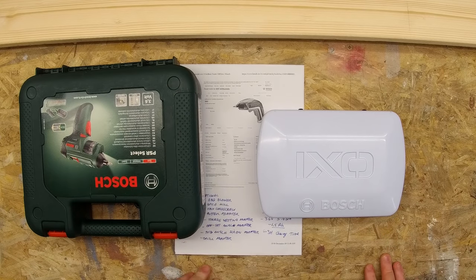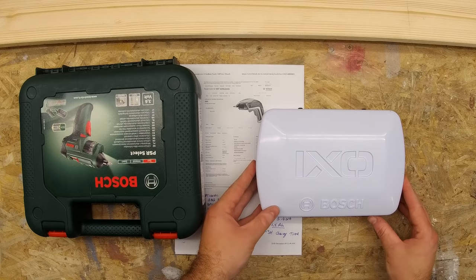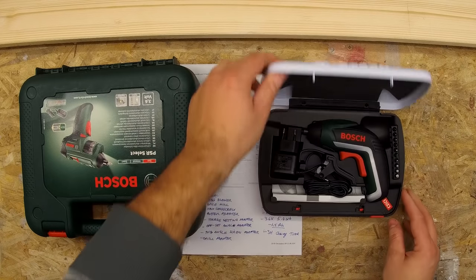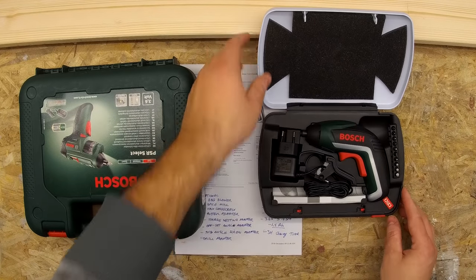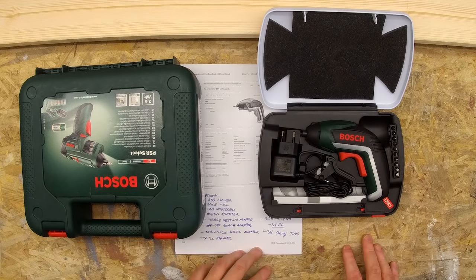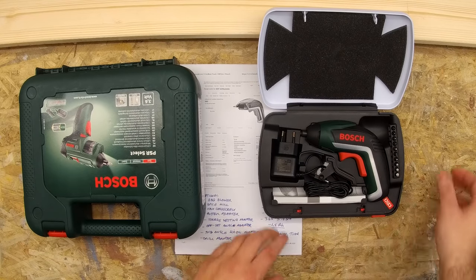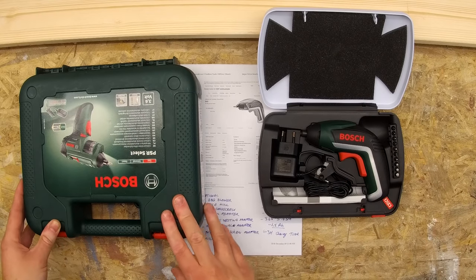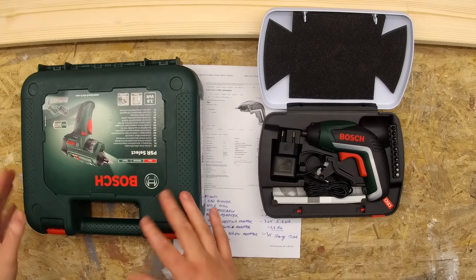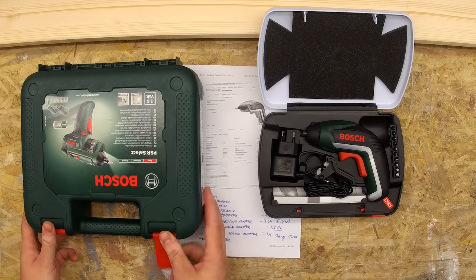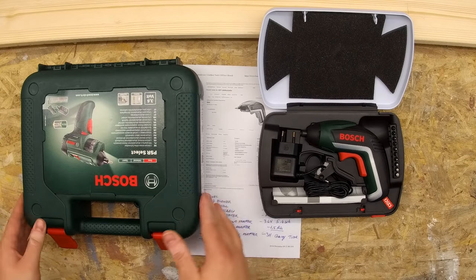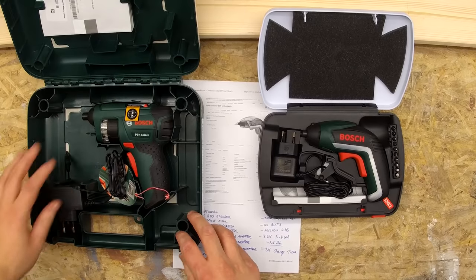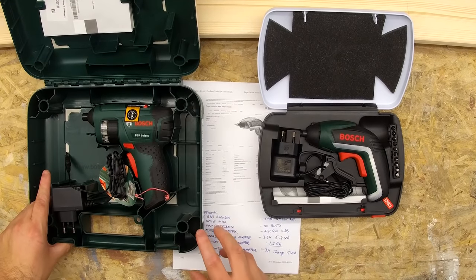Right off the bat, the Bosch XO comes in its own clamshell case that's sort of custom molded around the unit. The Bosch PSR Select comes in its own more traditional Bosch green box. It's not specifically molded, just a more universal box.